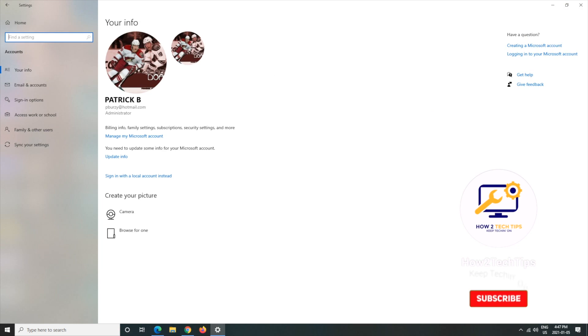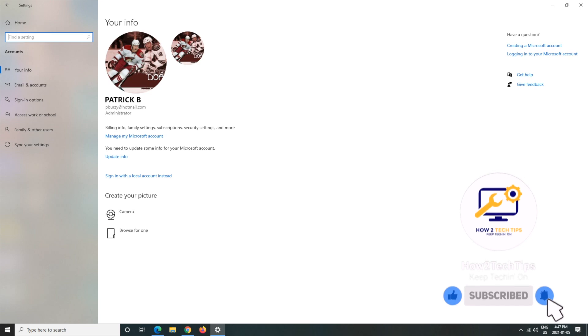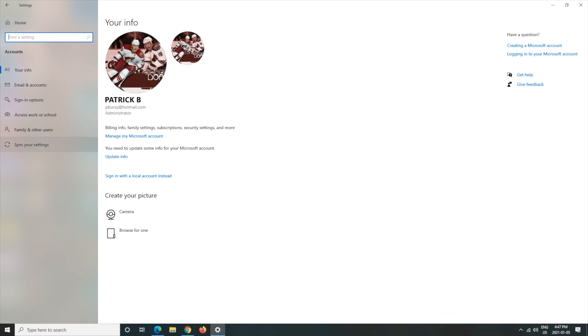And we're going to want to find Accounts and left click on that. This will be your account that you see. Obviously it's going to be much different than what mine looks like. And on the left hand side there's obviously some menu options here. You're going to want to left click on Sign-in options.